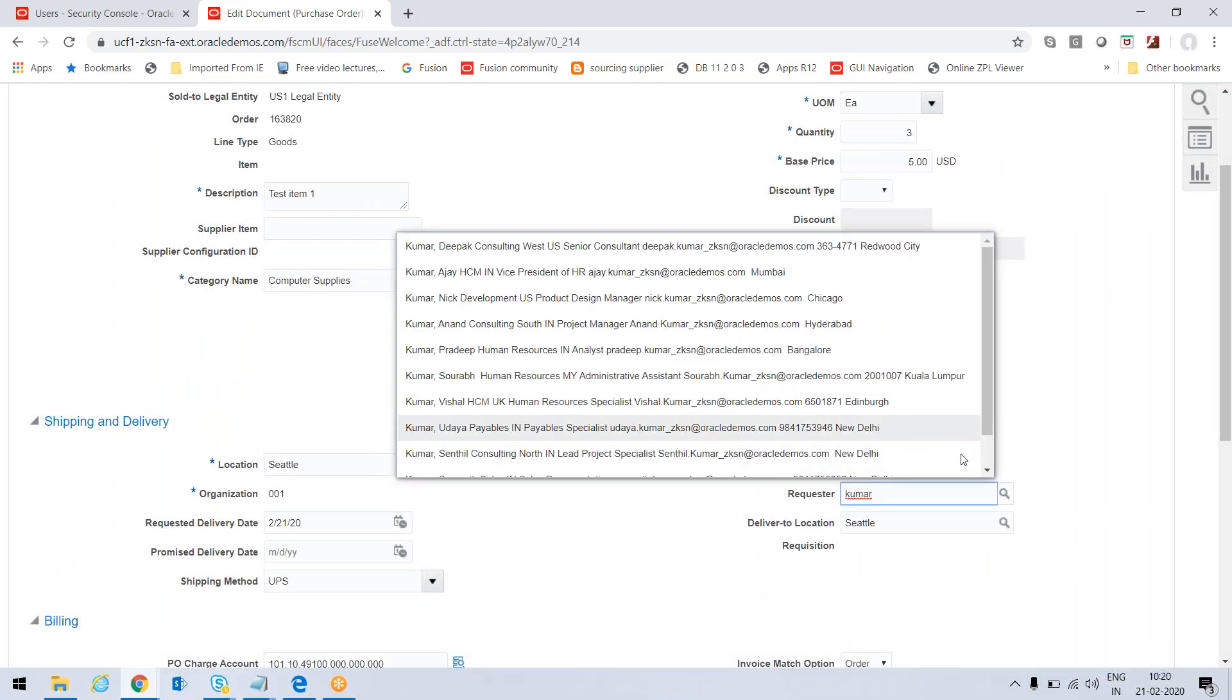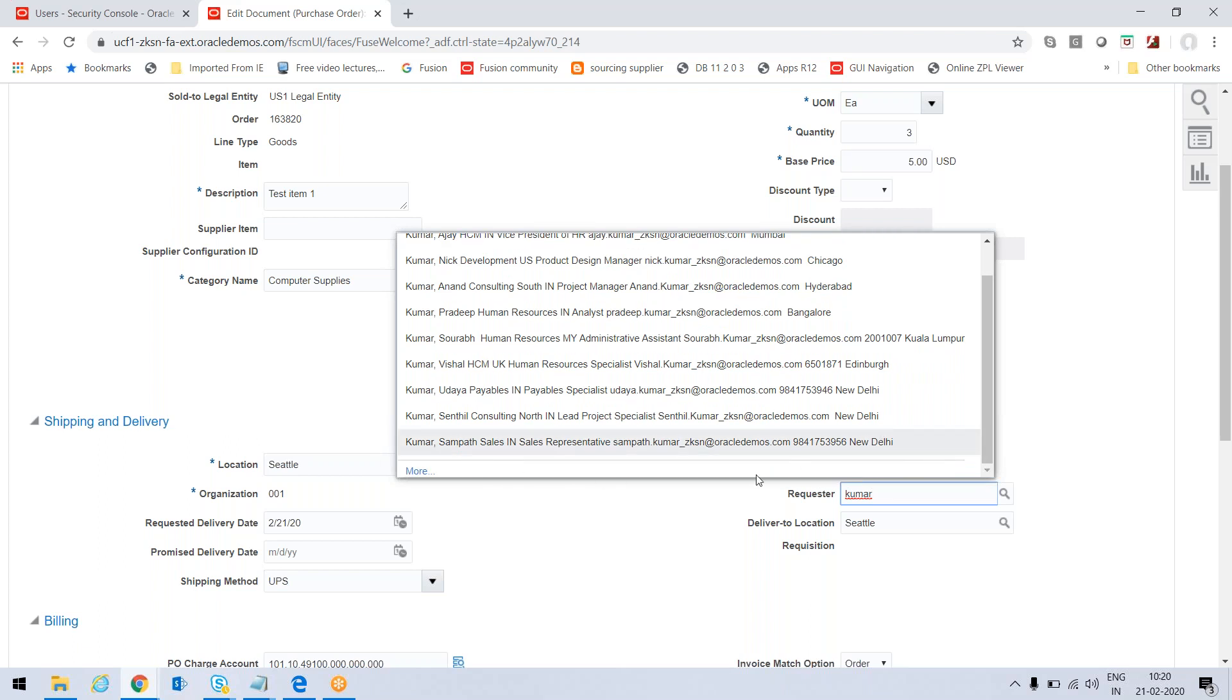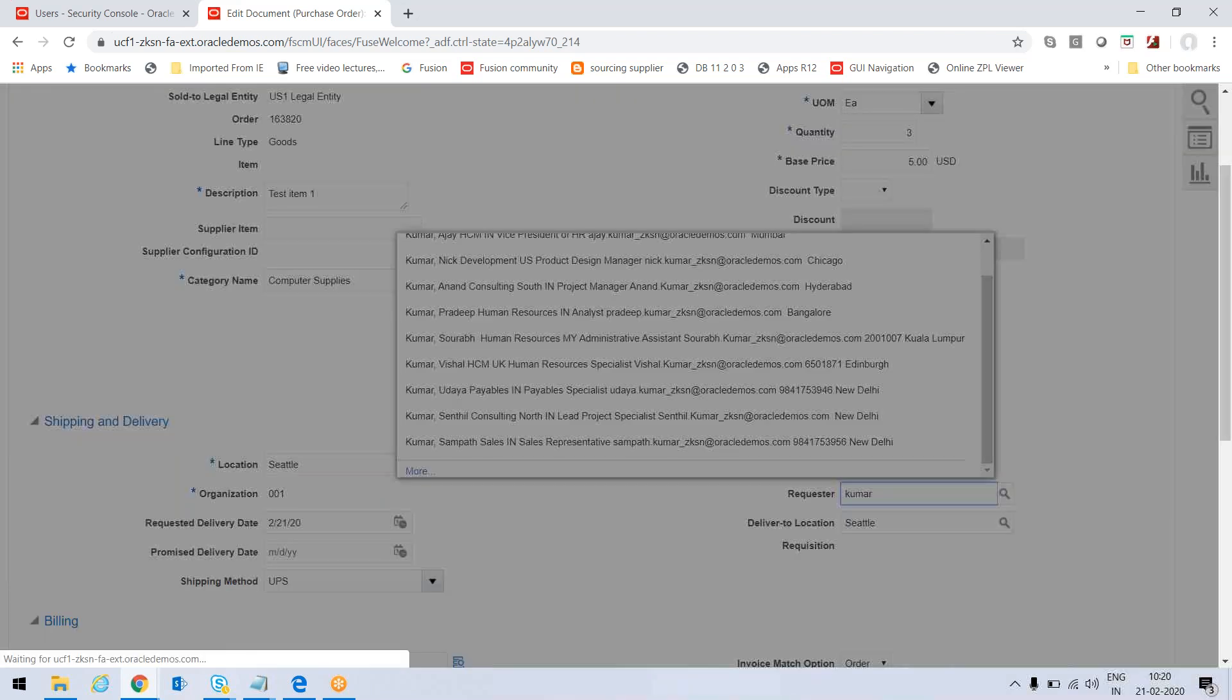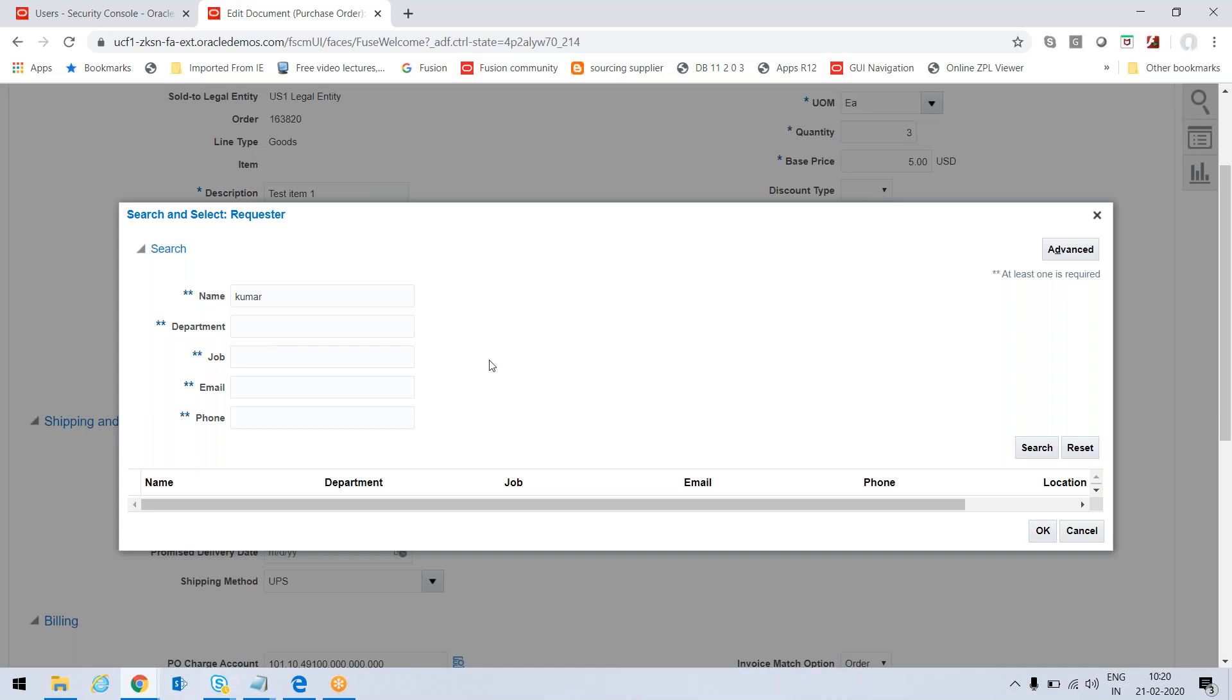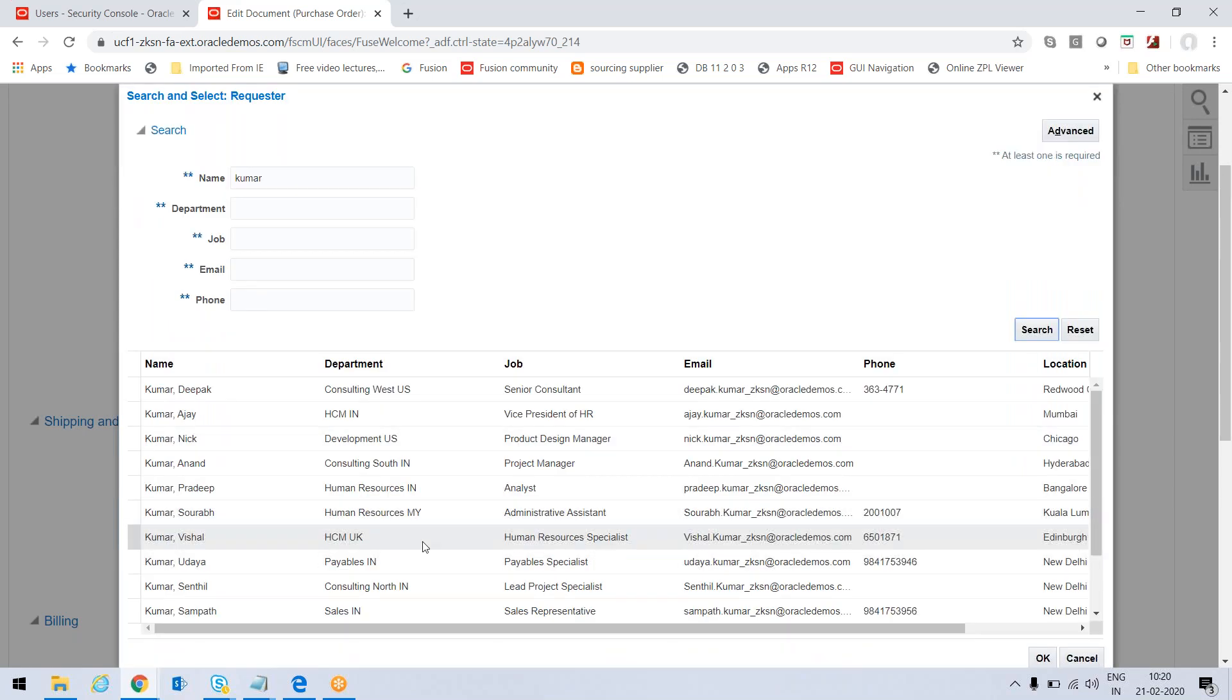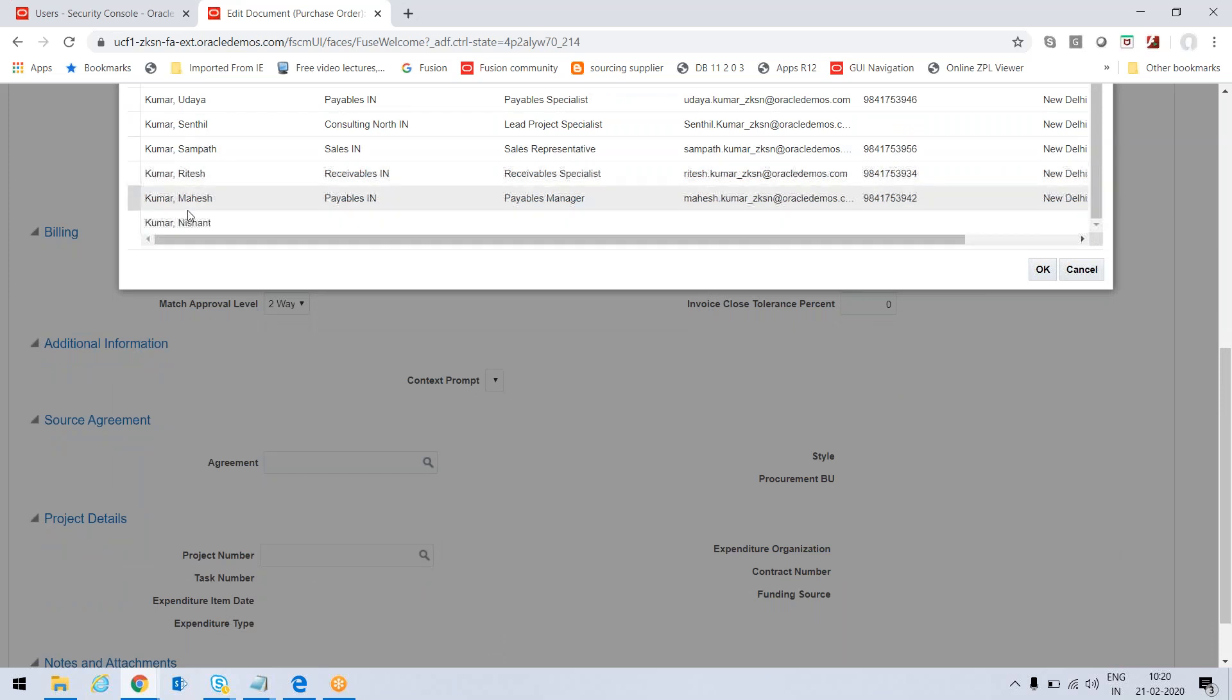This is also one of the conditions - that the requester should be same as the receiver. If I just search it, I'll get a list. Just pressing okay.